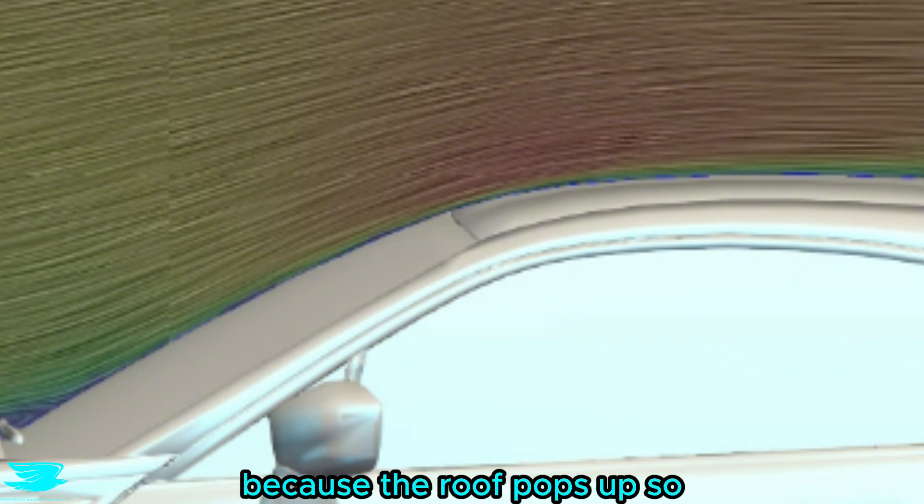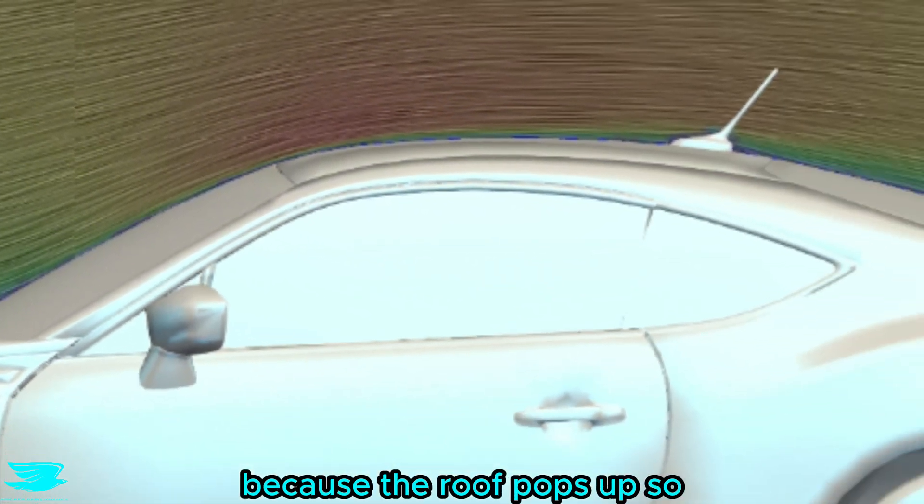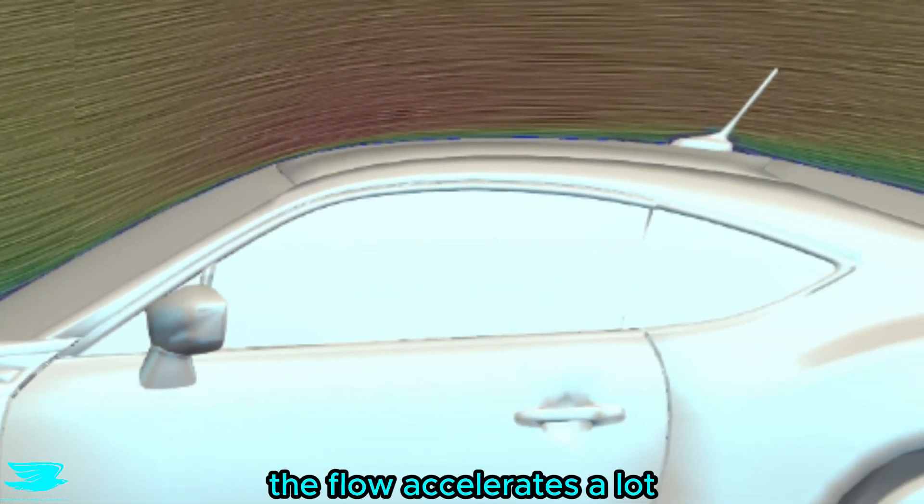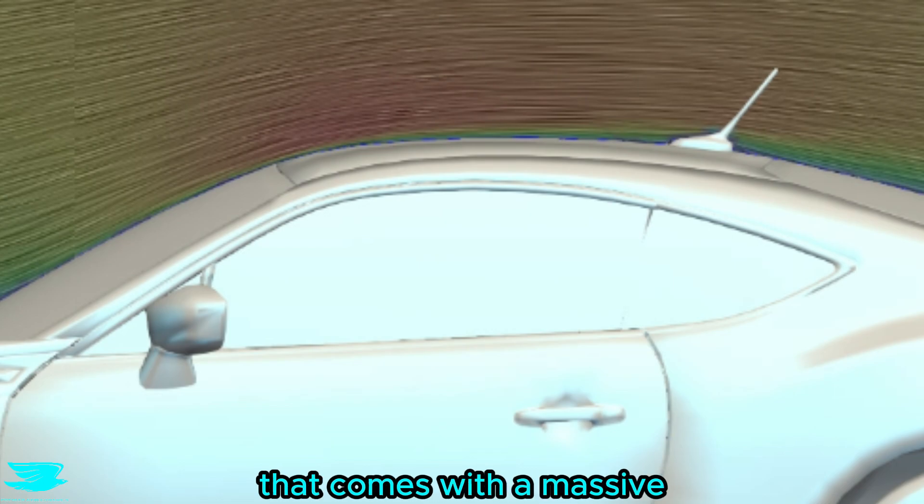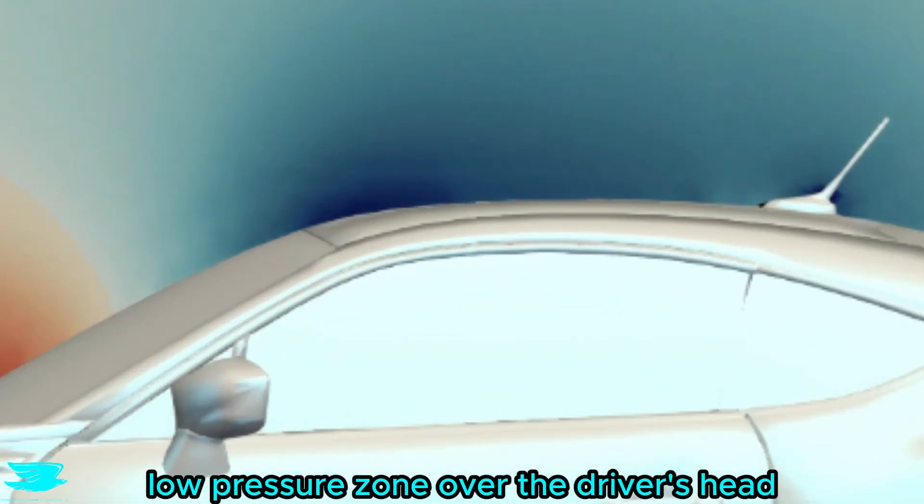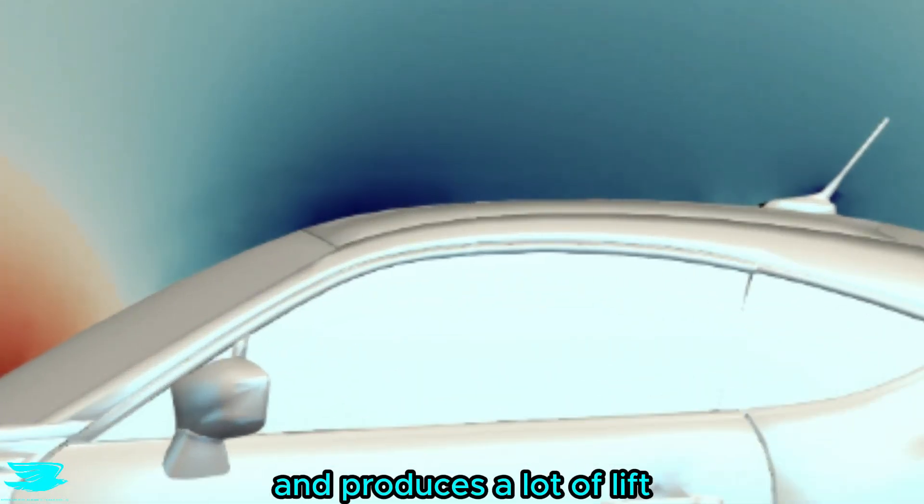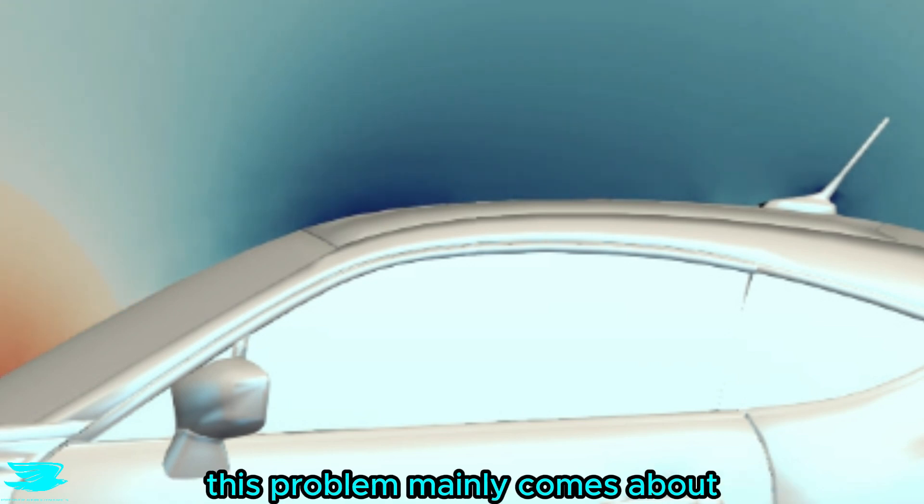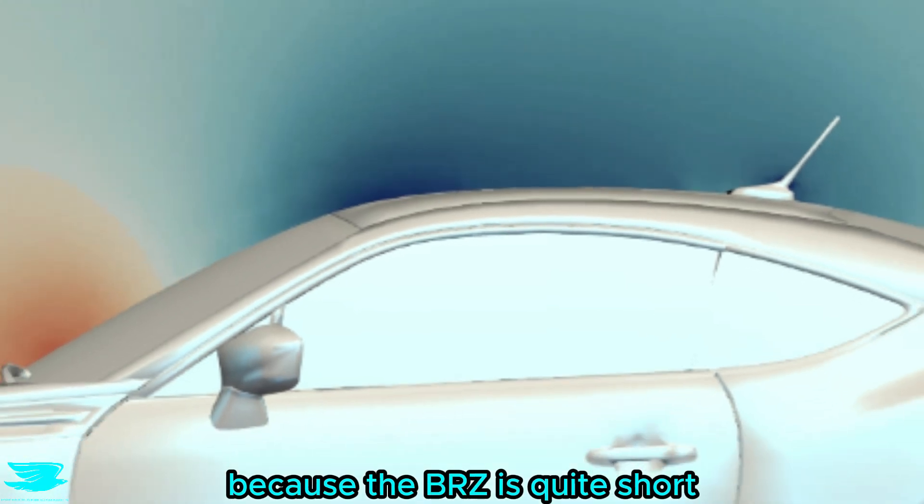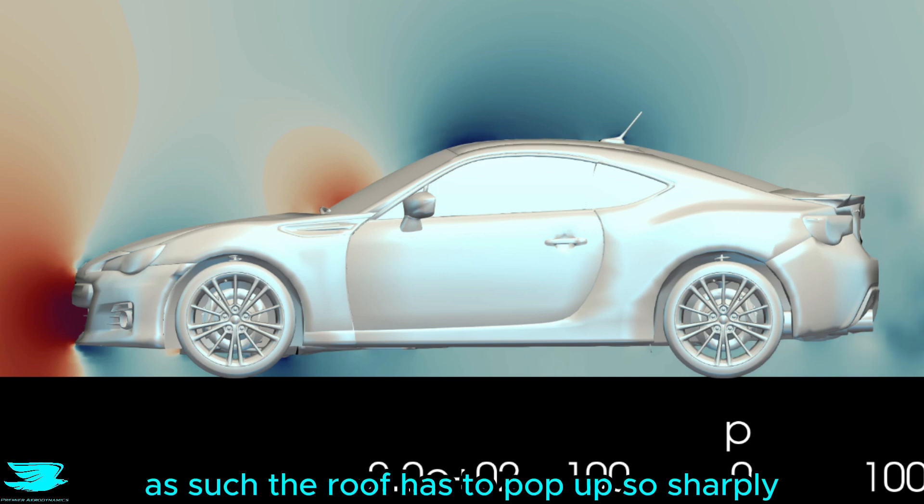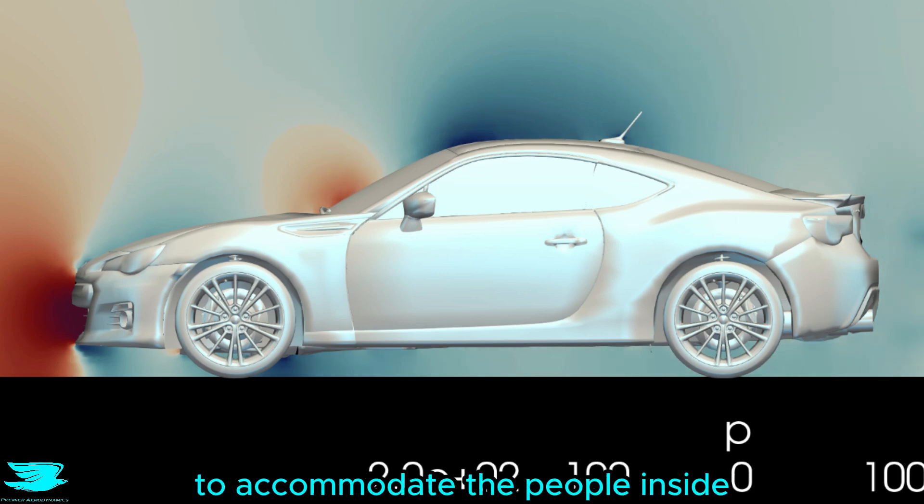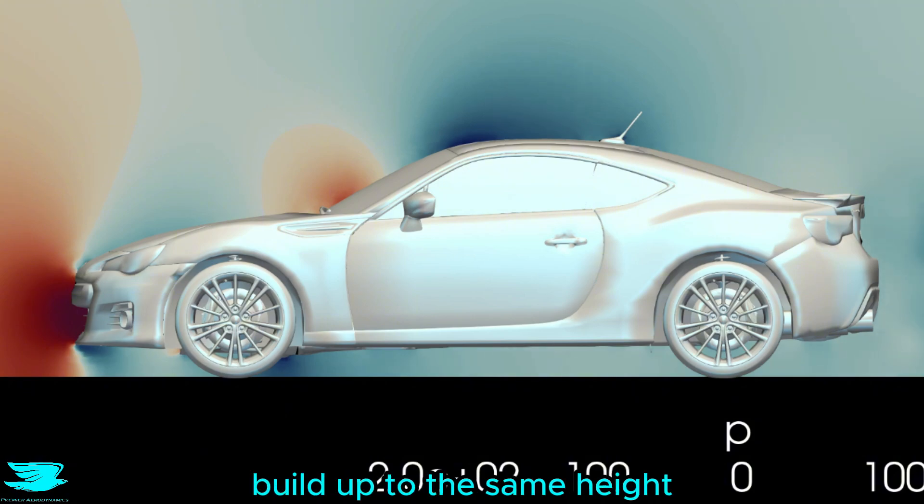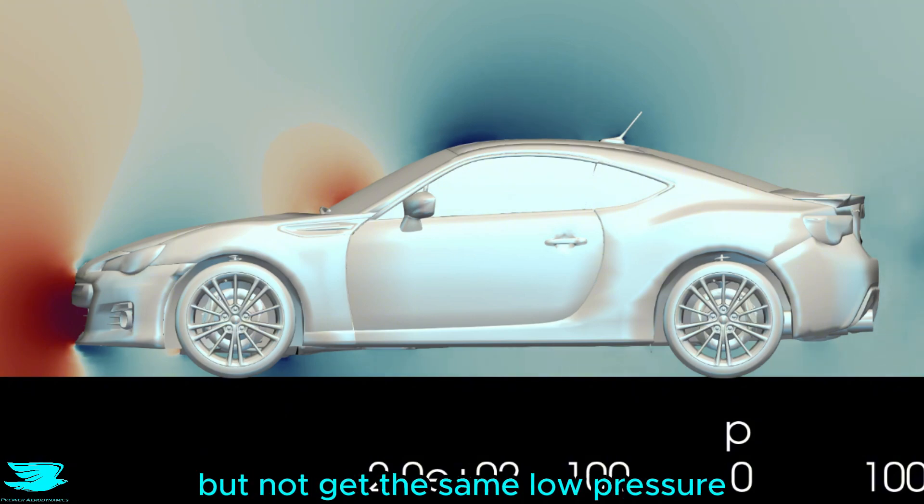On the other hand, because the roof pops up so much and is very rounded, the flow accelerates a lot. That comes with a massive low pressure zone over the driver's head and produces a lot of lift, which makes this car unstable at high speeds. This problem mainly comes about because the BRZ is quite short. As such, the roof has to pop up so sharply to accommodate the people inside. If it were longer, you could more gradually build up to the same height, but not get the same low pressure.